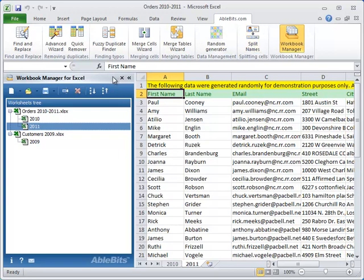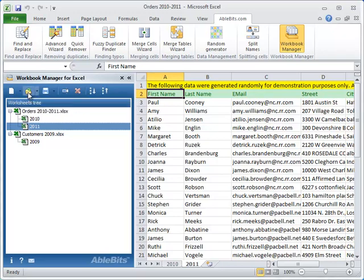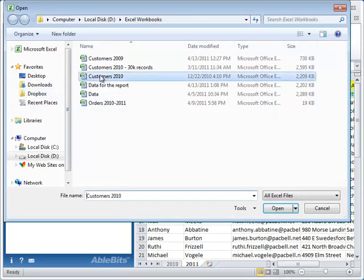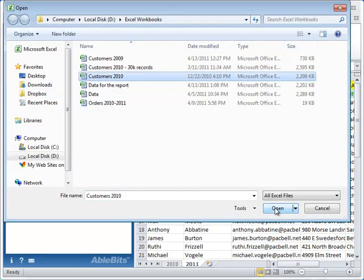This pane gives you control over all your piled up documents. Here you can see all open workbooks in a nice tree view. As soon as you need to open another file, you can do it right from this pane. Just click on the open button and browse for the files you need.